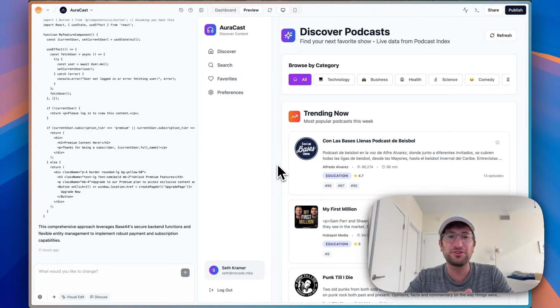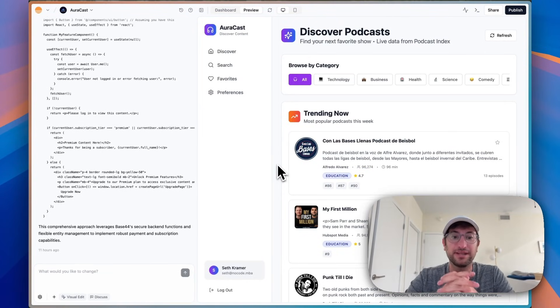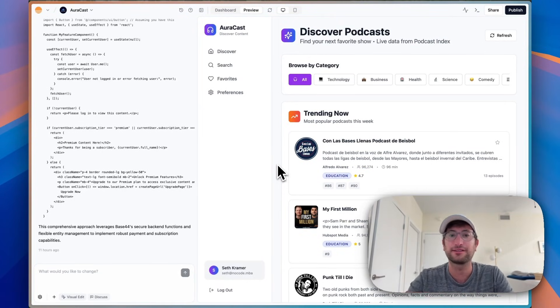In this video, I'm going to show you how to integrate Stripe into your Base44 app so that you can collect payments from customers.